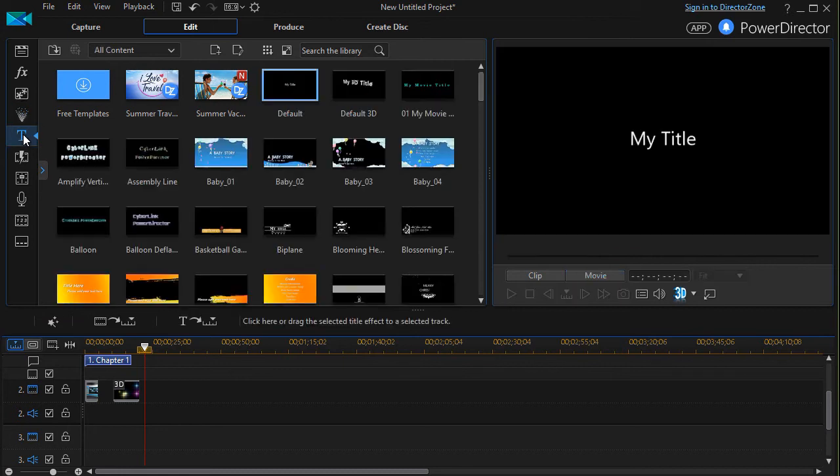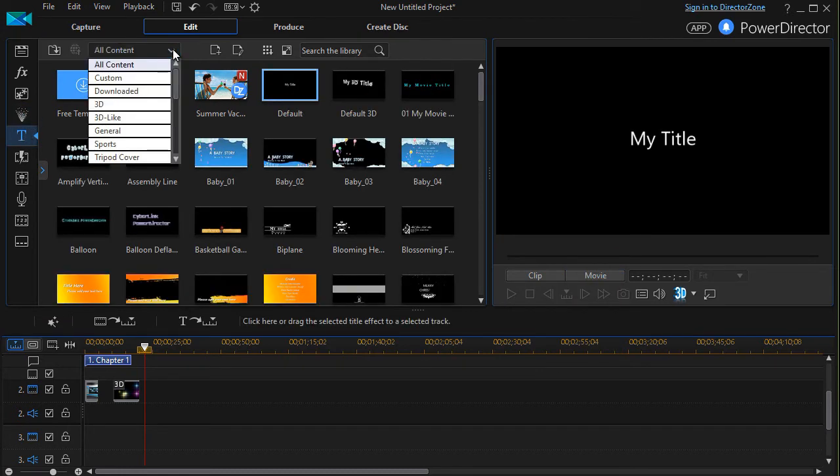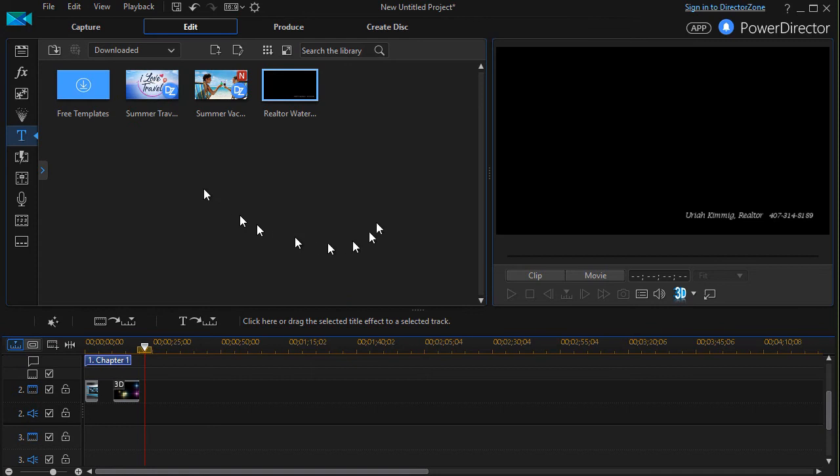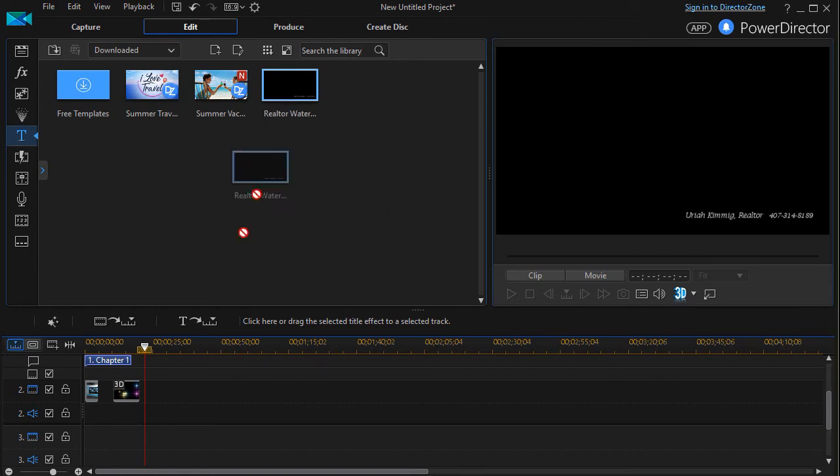I downloaded a title template. So instead of all content, I'll go to the downloaded subfolder. The realtor watermark is what I did.